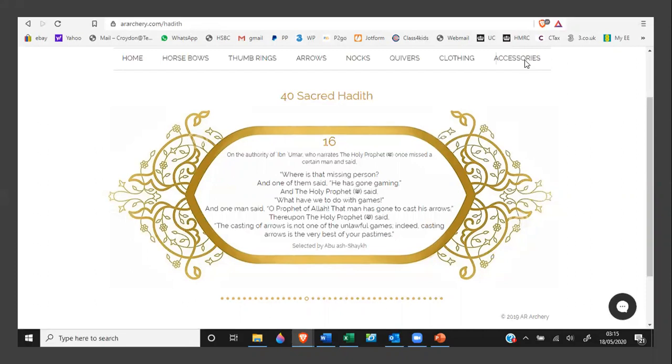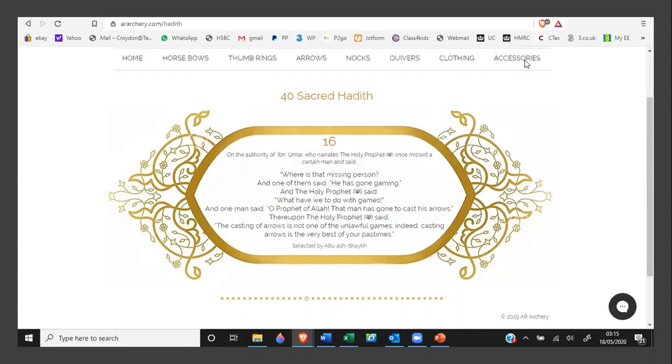Thereupon, the Holy Prophet, peace and blessings be upon him, said, 'The casting of arrows is not one of the unlawful games. Indeed, casting arrows is the very best of your pastimes.' And the Holy Messenger has spoken truly.